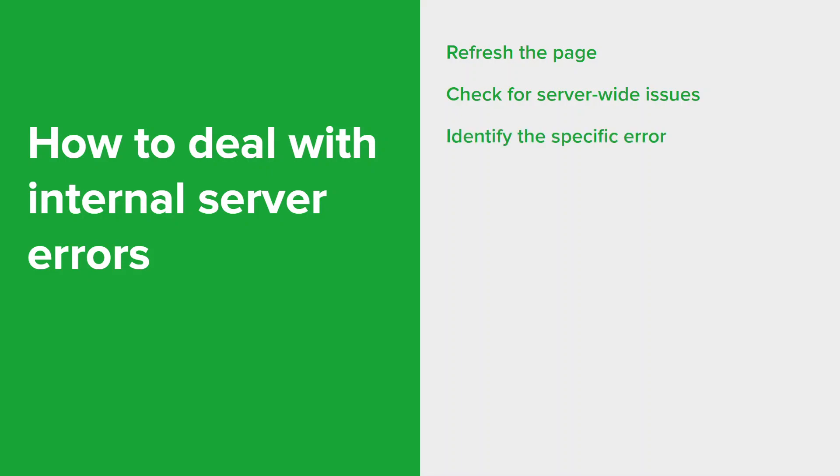Internal server errors often come with generic messages, so to gain more insight into the problem, check the server logs or error logs. These logs can provide more specific messages or error codes that can help pinpoint the cause of internal server error.